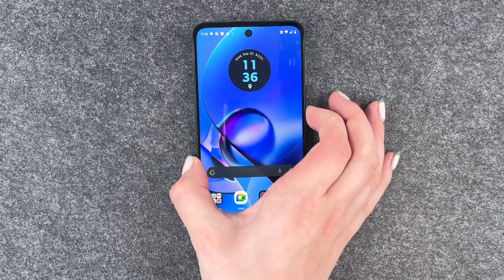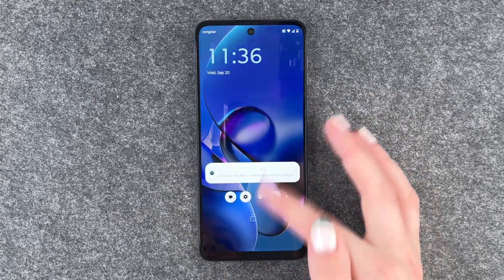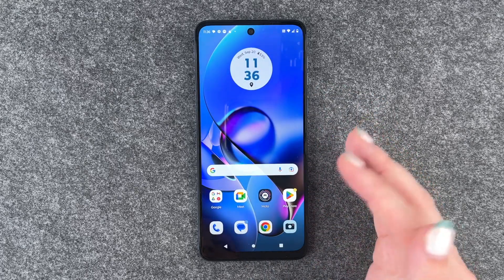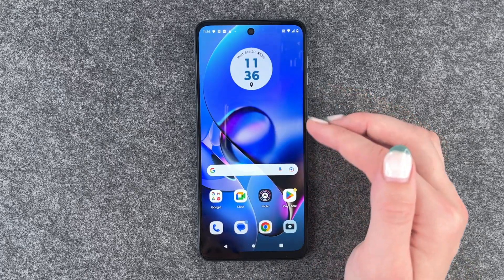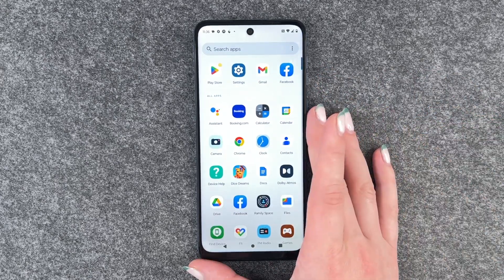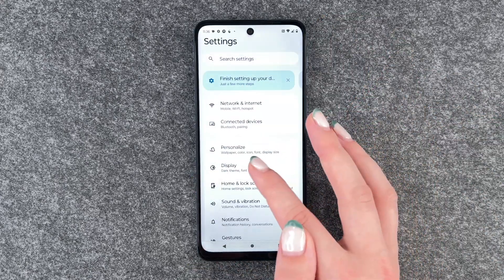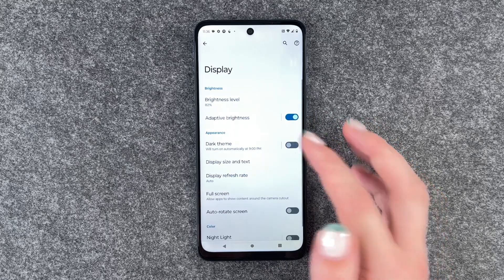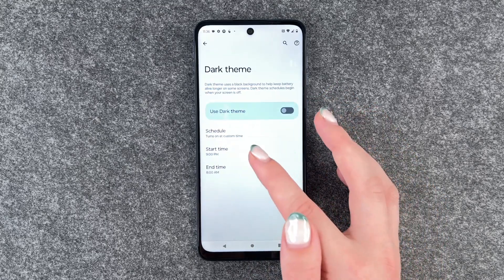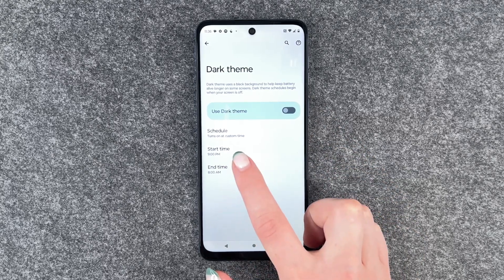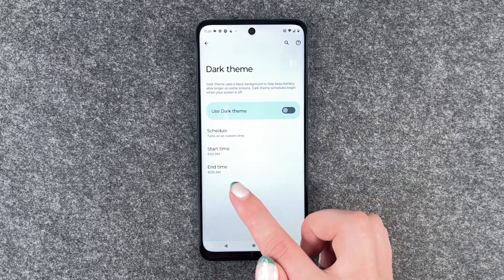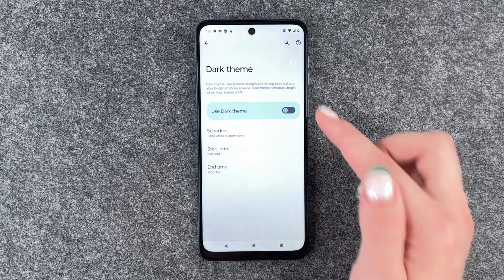So we will lock the phone, unlock it again, and we have the light theme now as it is not 9 p.m. And if we go to our settings again and go to dark theme, we see that tonight at 9 p.m. the dark theme will appear and at 8 in the morning the light theme will appear again.